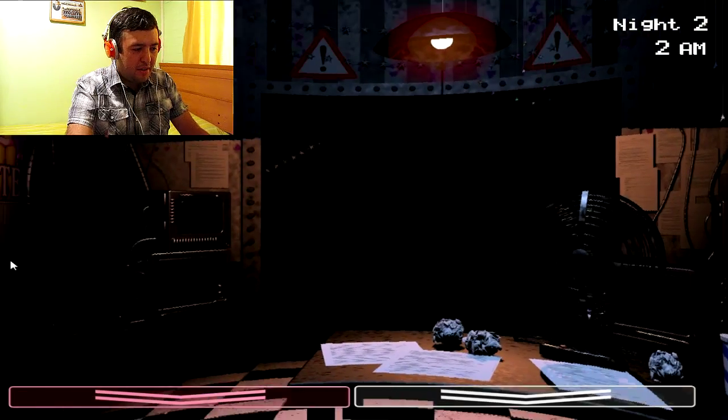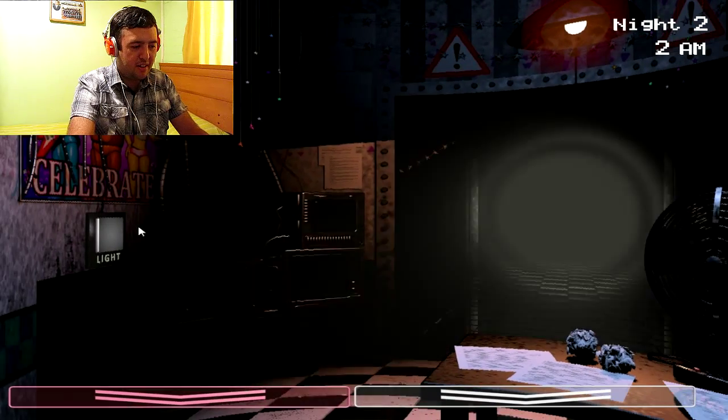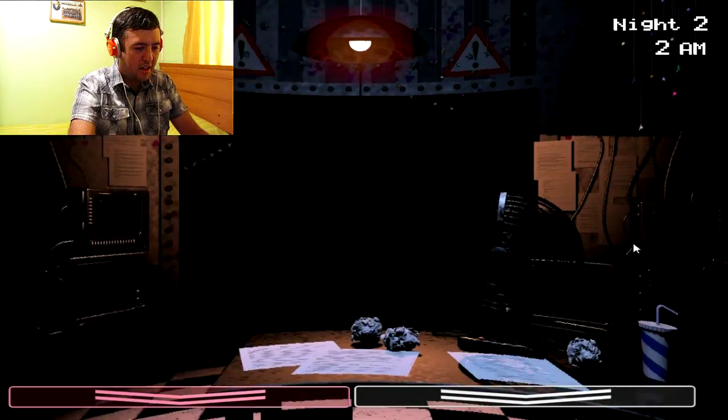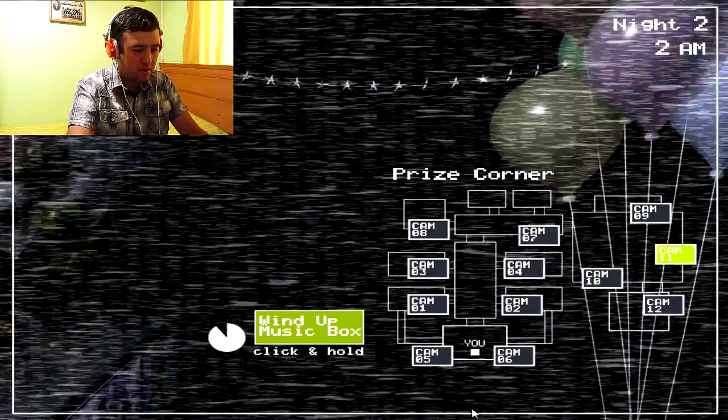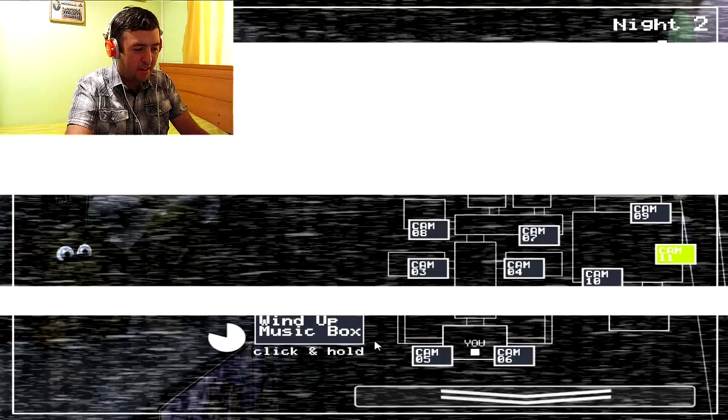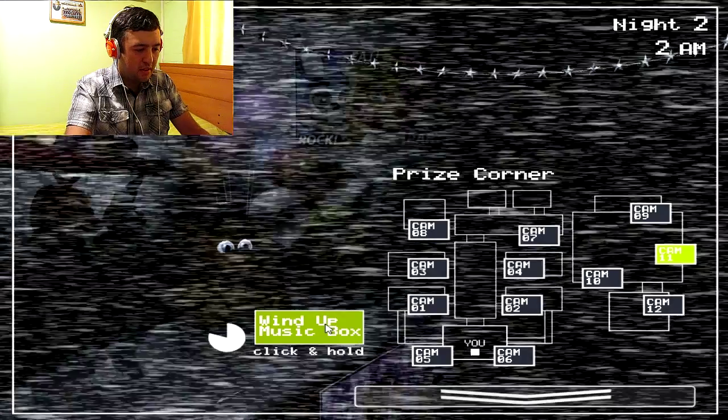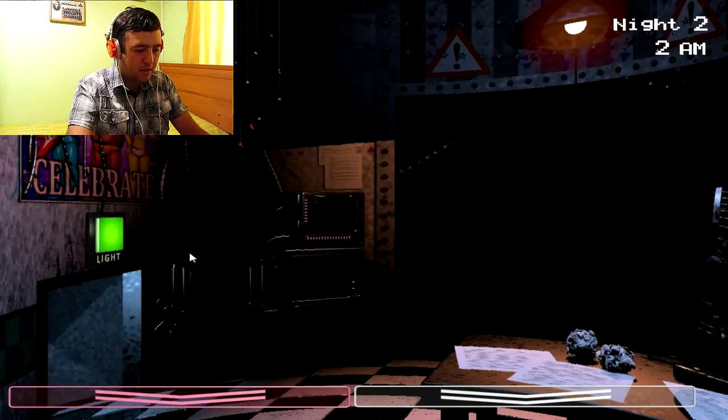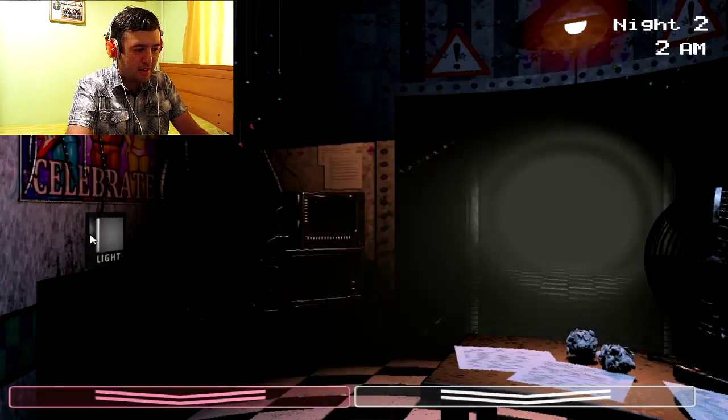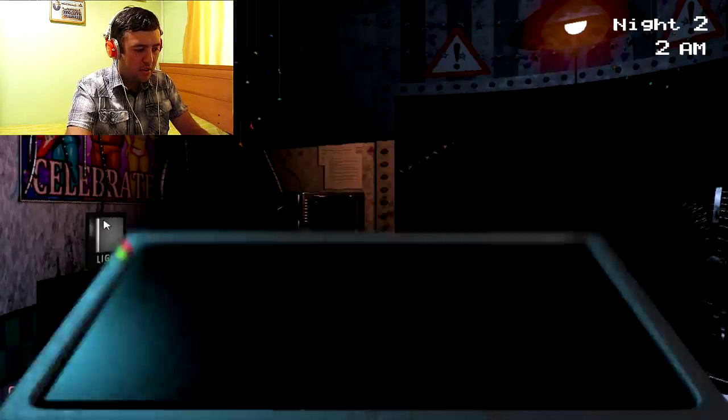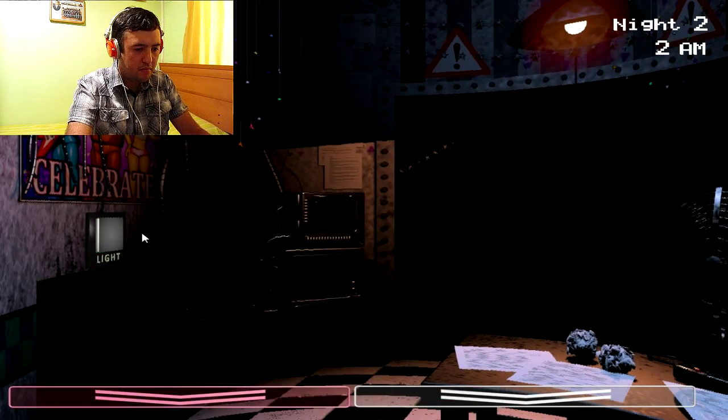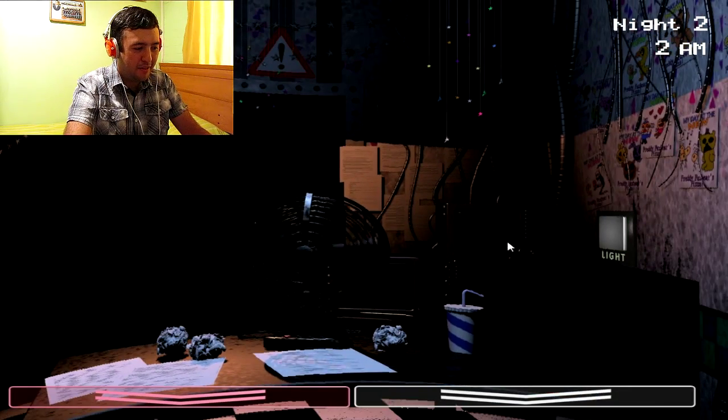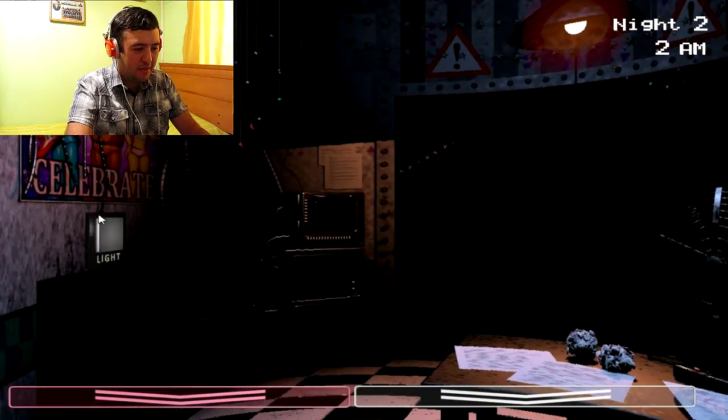Bien, bien. Esto se está poniendo un poco más interesante. Ahora estoy sintiendo a ver qué animal loco va a aparecer. Sal donde quieras que estés, animal loco. Vaya, sal a 2 a.m. Esto se está poniendo cada vez más interesante. Escucho algo que se acerca. Vamos, no vamos, por favor, por el amor de... Es Balloon Boy que se acerca.